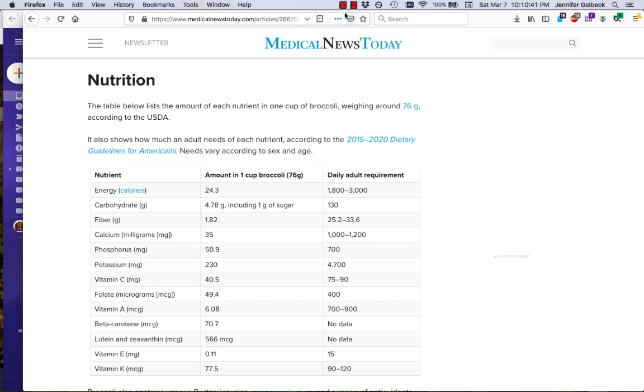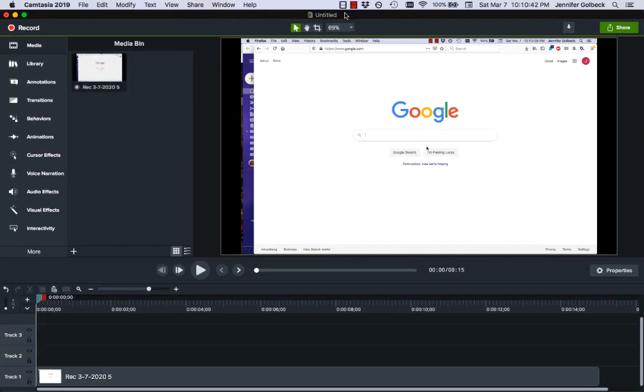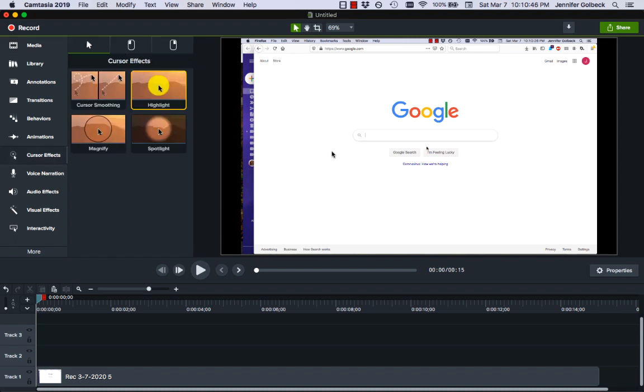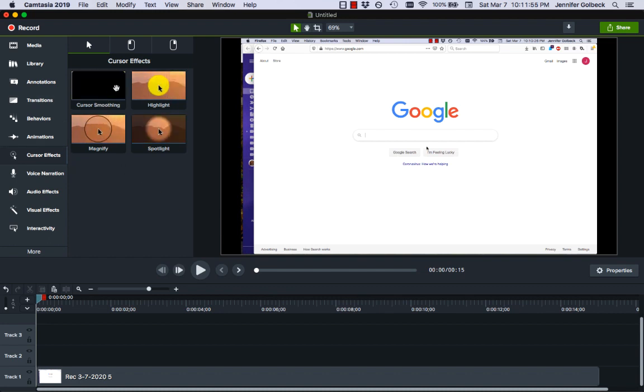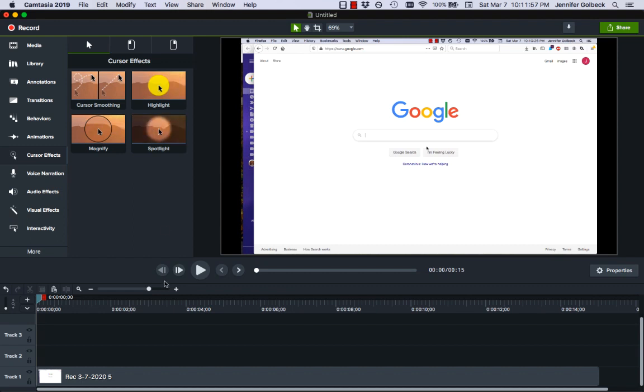We're going to stop that recording and now what we want to do is use those cursor effects on this video. For any effects that you use in Camtasia you basically pick the effect from the options shown here and you drag it onto your video in the timeline.